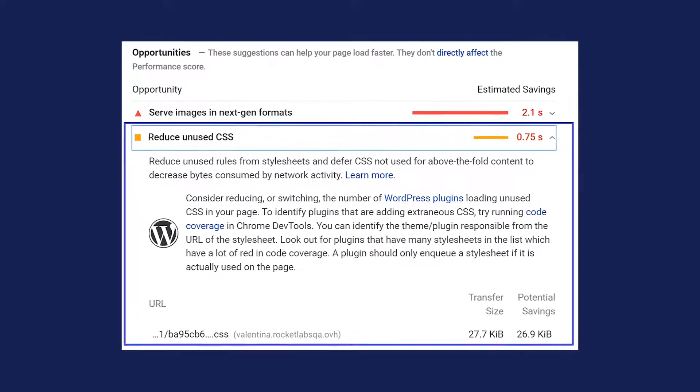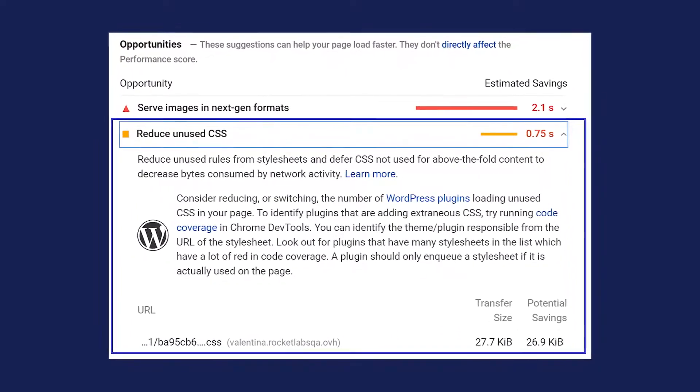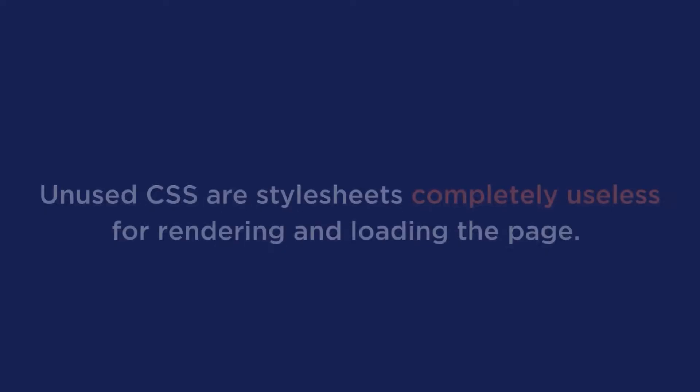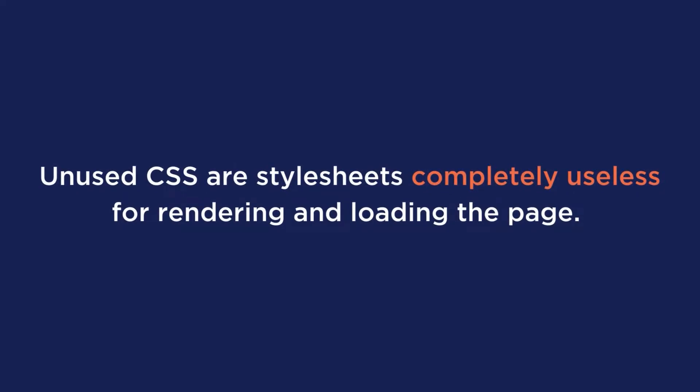If you have just done a Page Speed Insights test and got the message to remove unused CSS, this video is going to help you. While Page Speed Insights gives you a long explanation, what 'remove unused CSS' means is that some CSS files affect your site loading time and you should remove them. Unused CSS are stylesheets completely useless for rendering and loading the page, yet they are included in the page's code — and if you remove them, nothing happens.